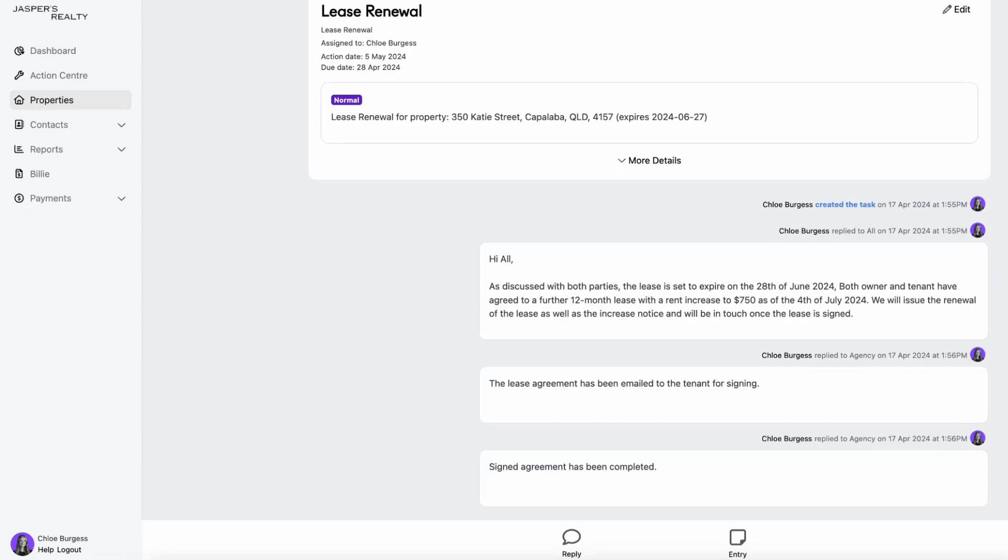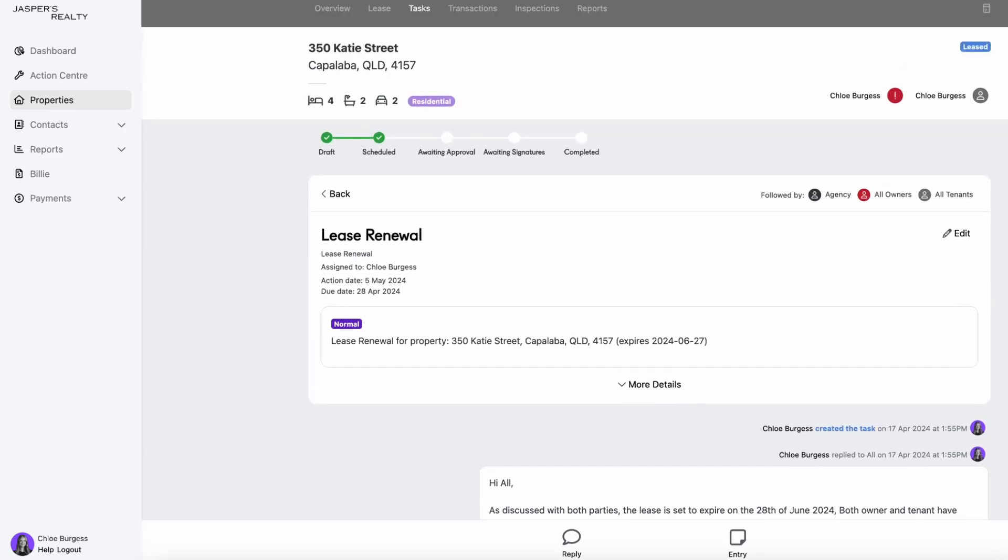Hello everybody, welcome back to another Managed training session. Today we're going to be running through our new feature, which is our lease renewal wizard. As you can see, I am in my lease renewal task. I have finalized a lease term and a rent increase with my owners and tenants, received my signed lease agreement, and now I need to go and add those dates into the system using that new lease renewal wizard.